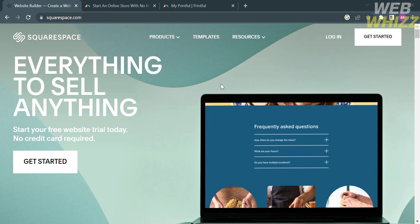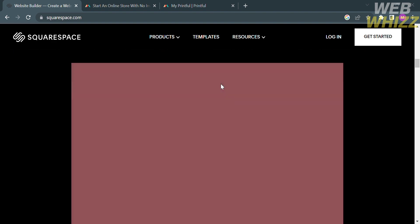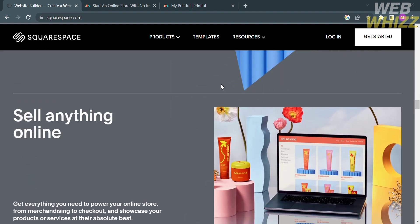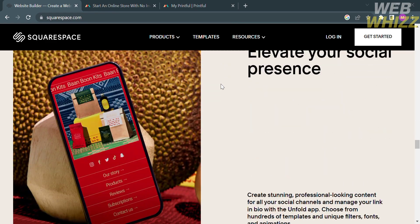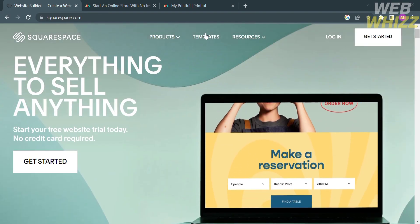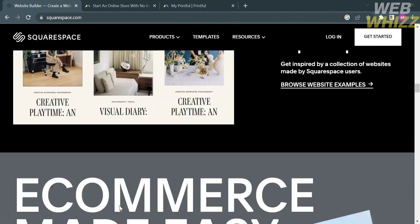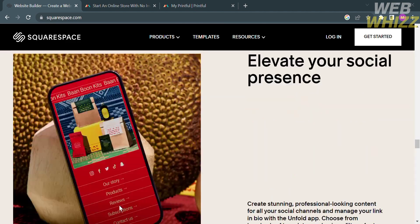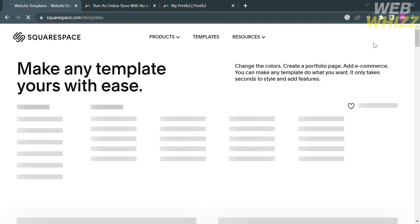The first thing you need to do is open your browser and go to squarespace.com, or you can simply click the link in the description below. If you don't know Squarespace, it is a popular all-in-one website building platform designed to help individuals, businesses, and creatives create and manage their own website and online stores without requiring advanced technical skills. Squarespace provides a user-friendly interface that allows users to choose from a variety of professionally designed templates. To create a website on this platform, just proceed by clicking Get Started on the top right corner.